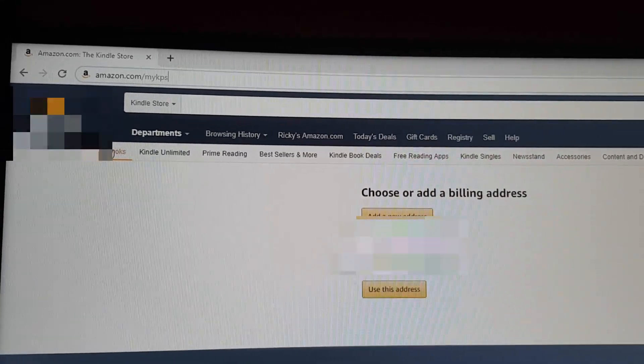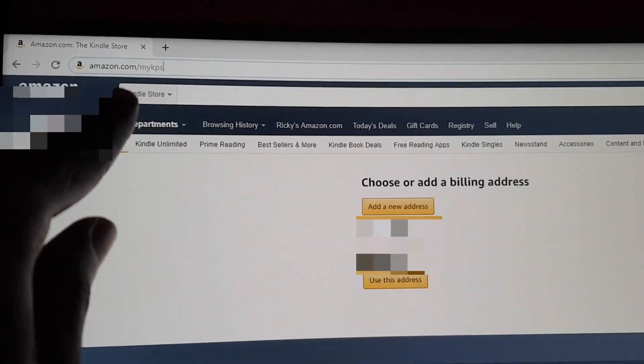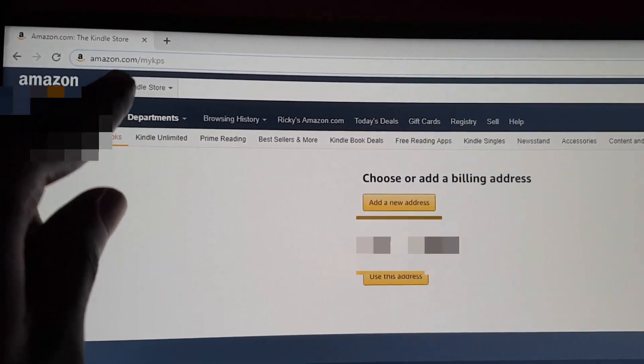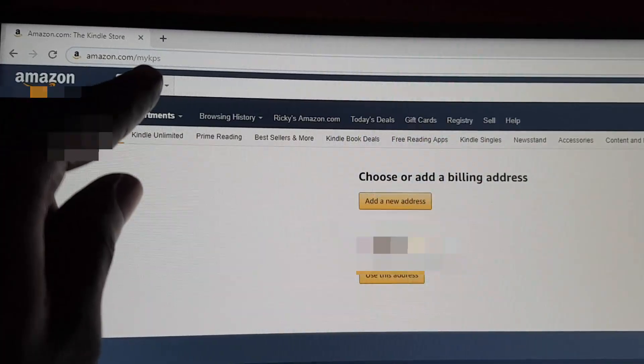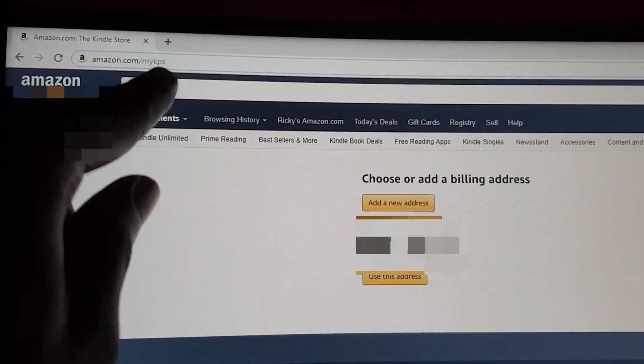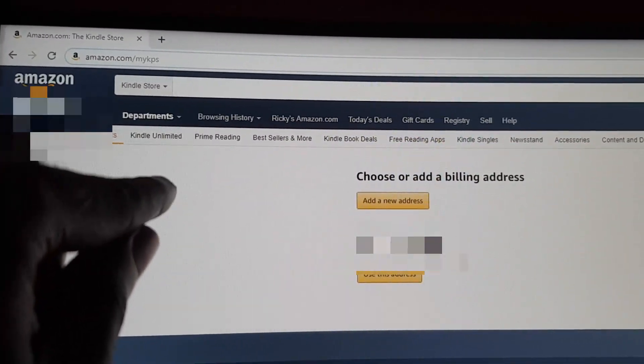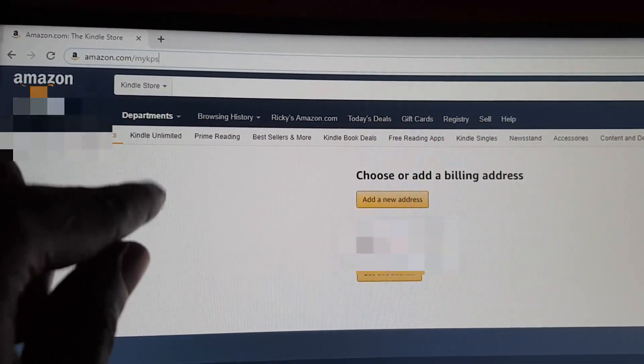All right guys, once you're at the web browser, let's go ahead and type in the address that's seen here. It says amazon.com/mykps. It would be good if you're already signed into your account before.